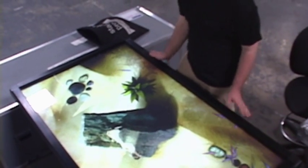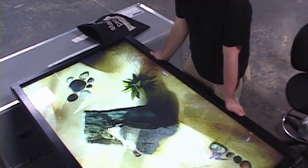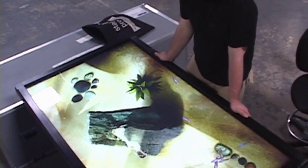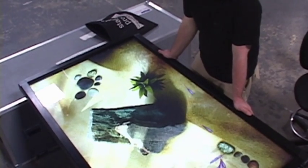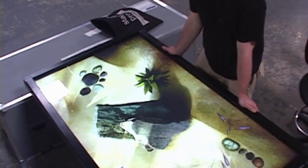This is our 65 inch multi-touch overlay from PQ Labs. We're running the Intuiface presentation software as well as the Microsoft Surface Lagoon.